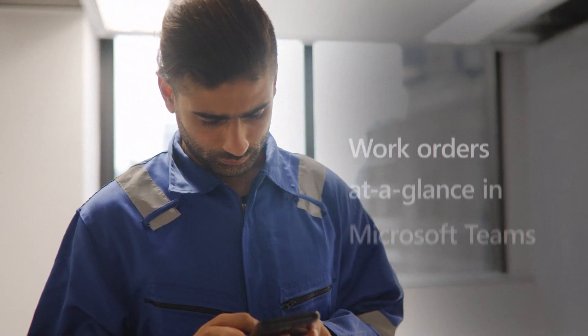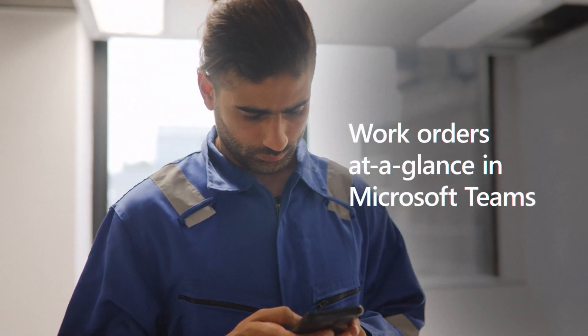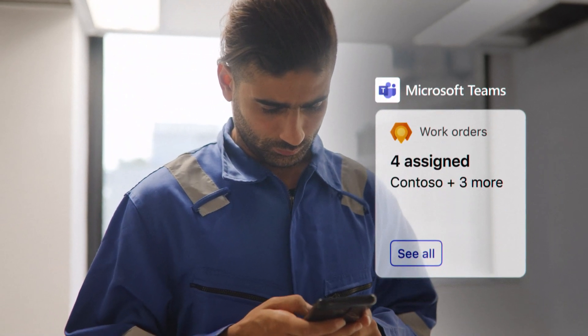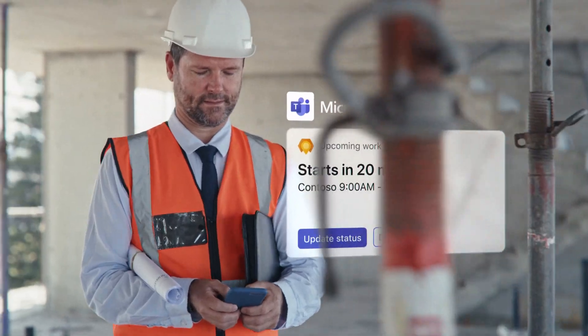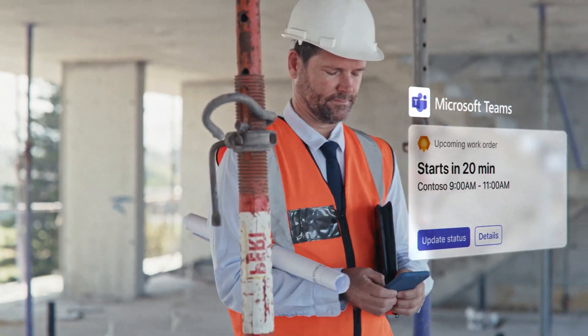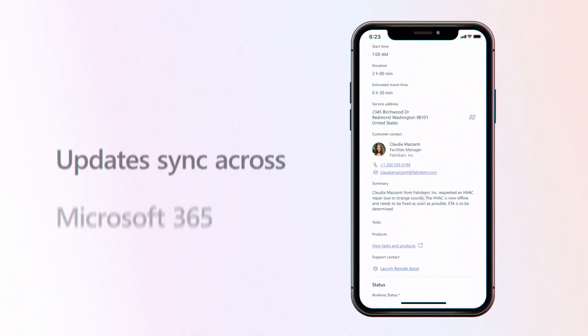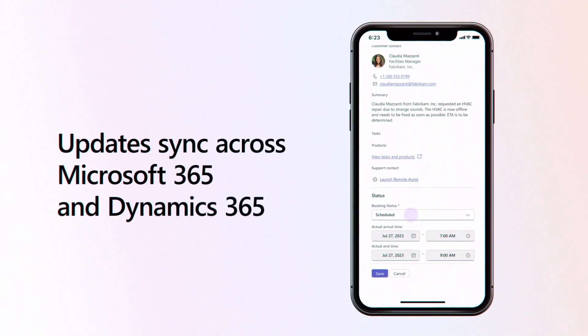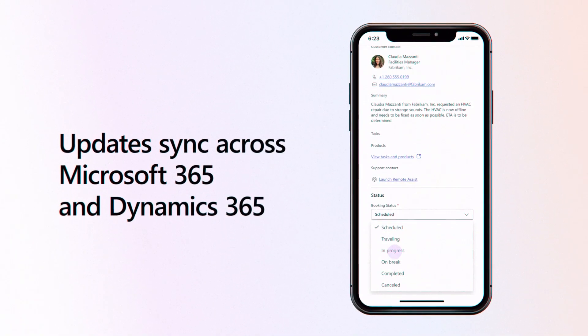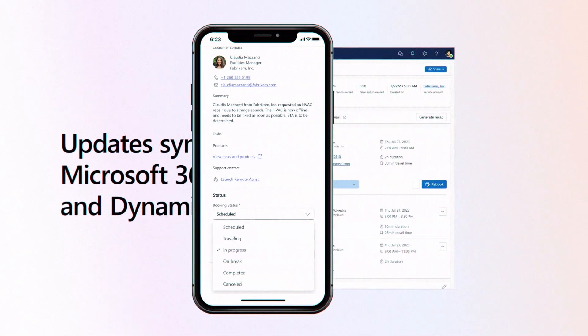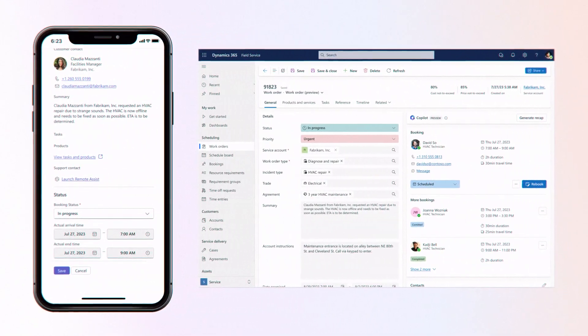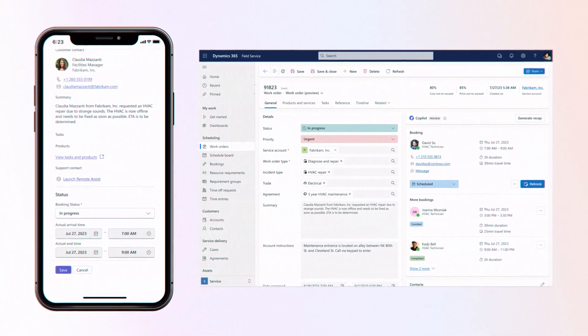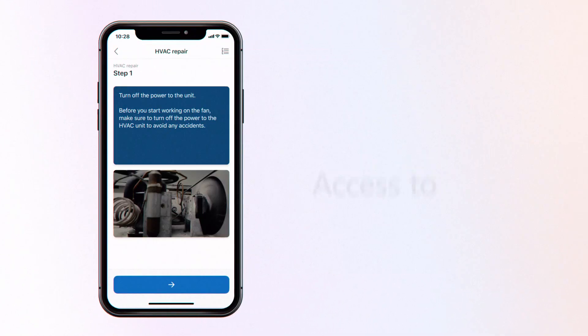Now, as technicians start their day, they see upcoming work orders at a glance in their home experience in Microsoft Teams. Even on the go, everyone stays connected with updates that sync across both Microsoft 365 and Dynamics 365.